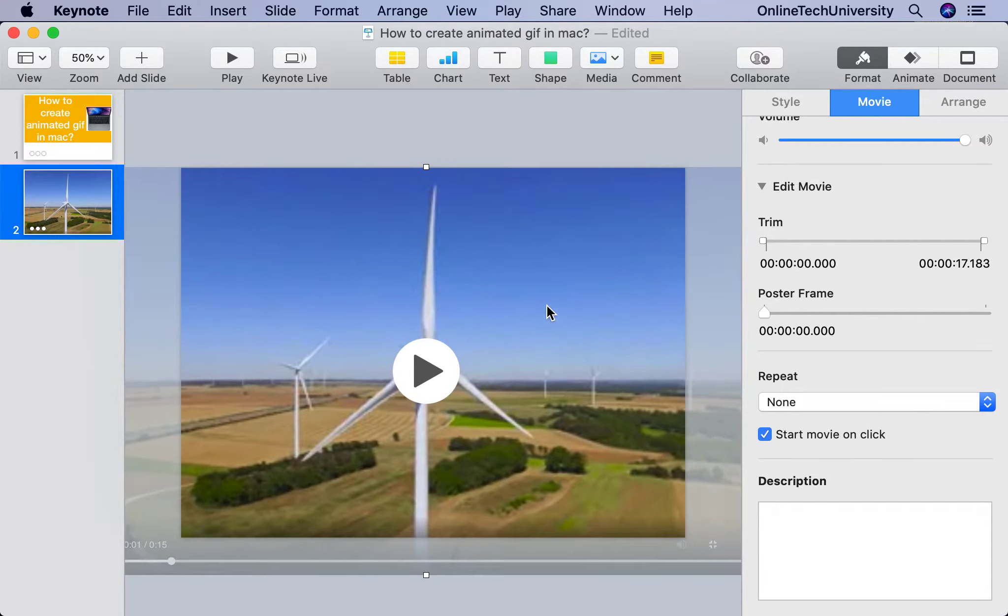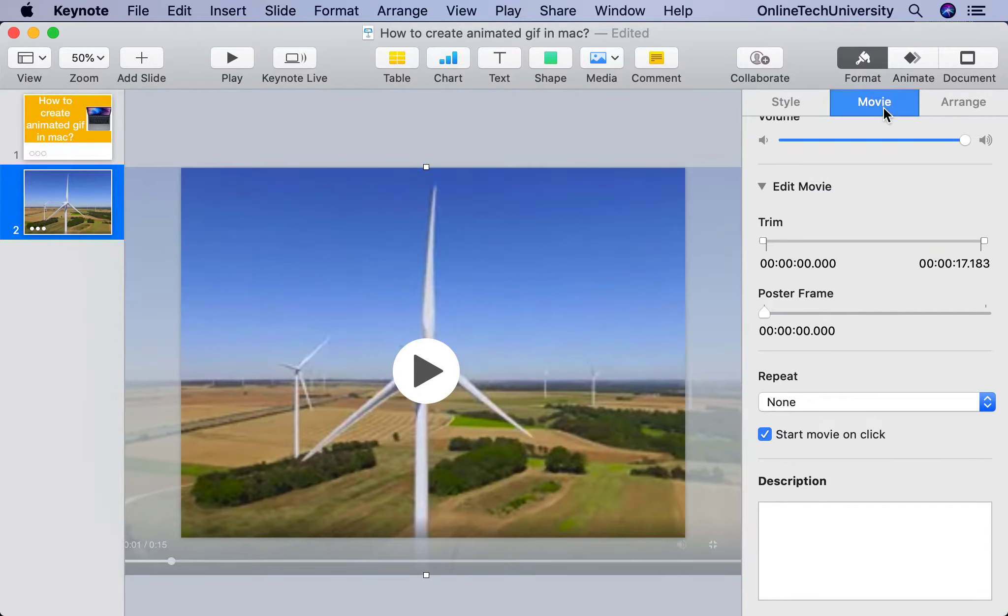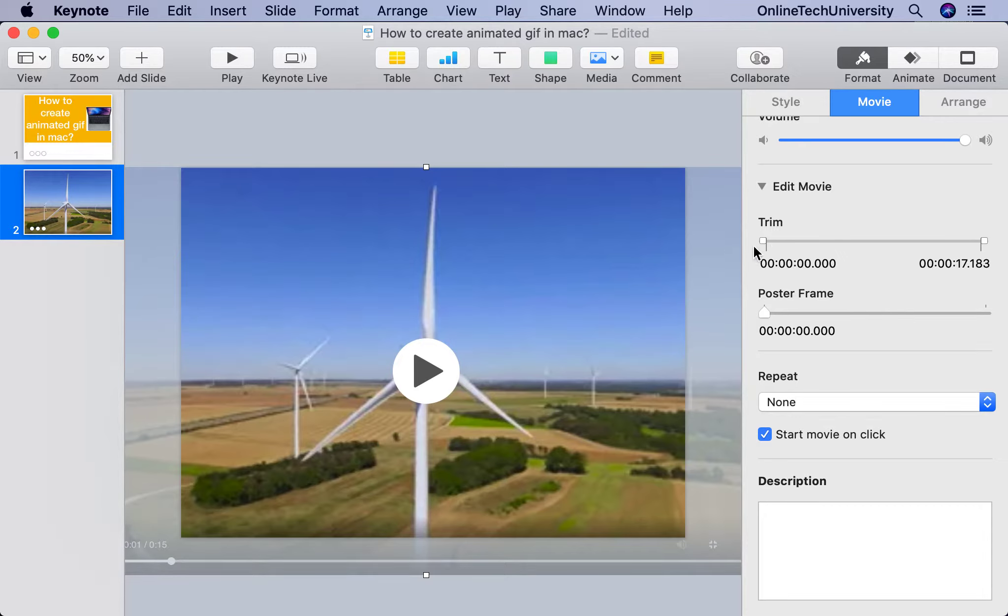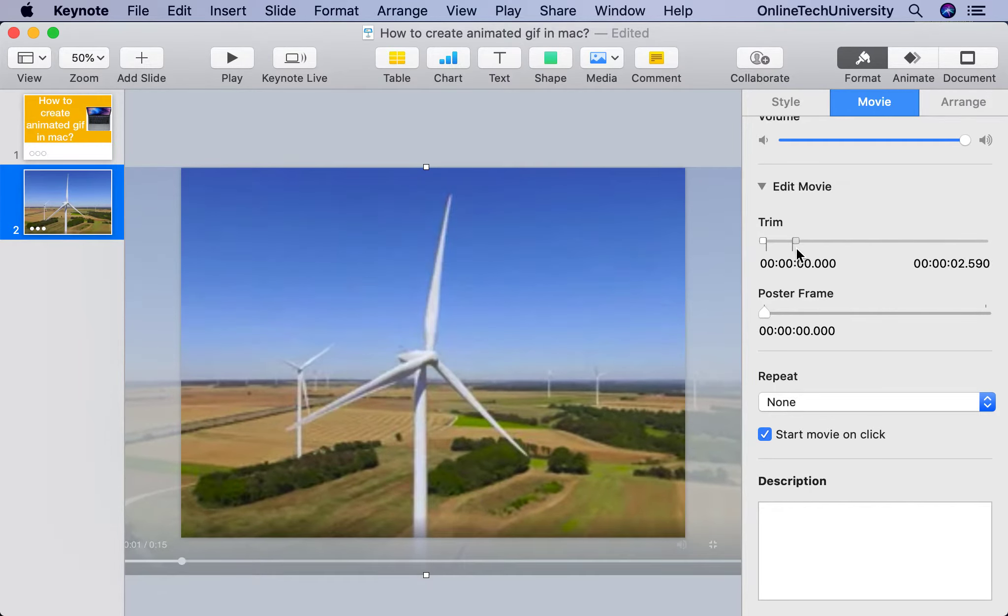Now let me do the steps. We need to select the video file and go to Format, click Movie, and trim the portion where you want to animate it. You can do the entire file also, from the starting portion to wherever you want.